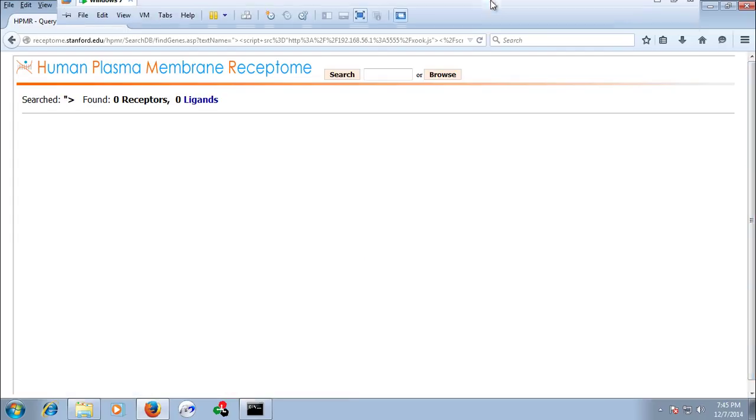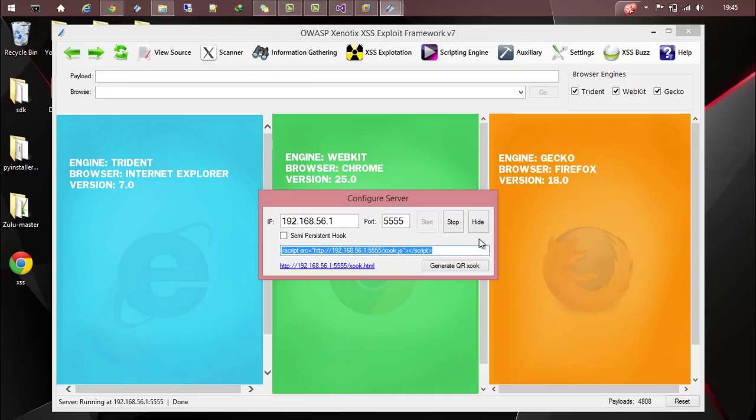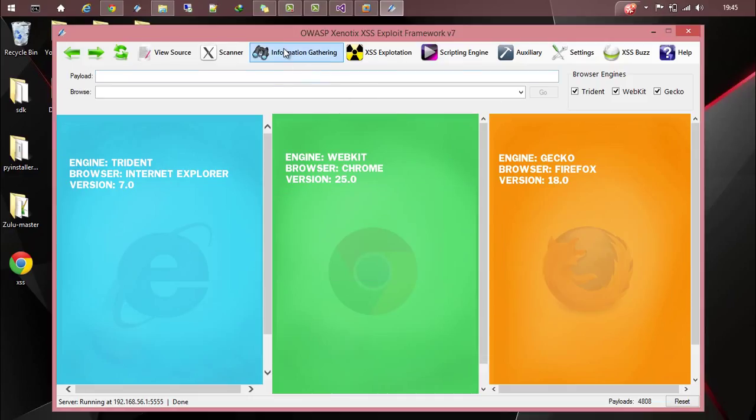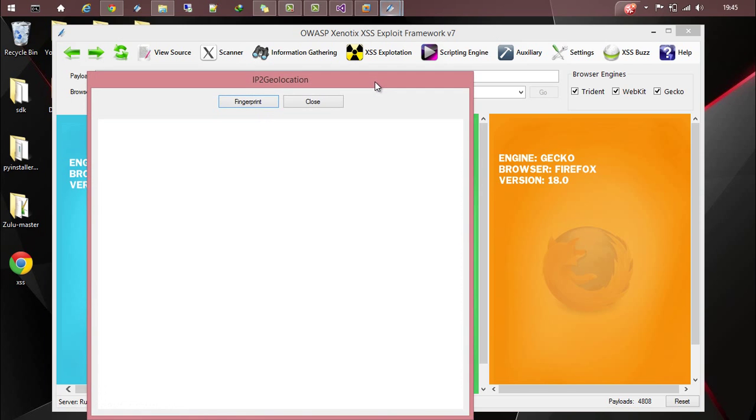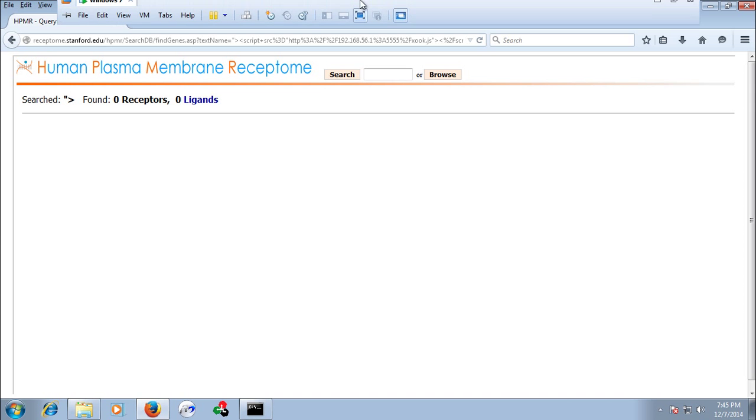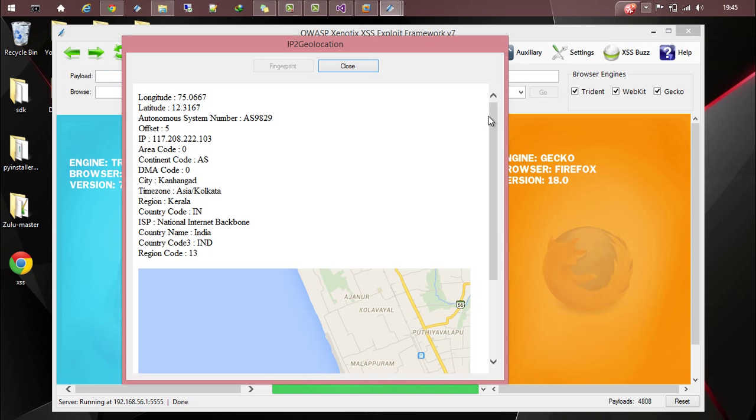Now go back to Synodics. Let's hide our server. Now going to information gathering module, victim fingerprinting. Choose IP to geolocation and click on fingerprint. Wait for the script to execute at the victim side. It will be executed here.